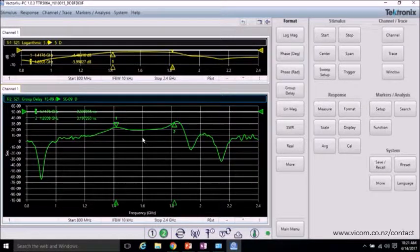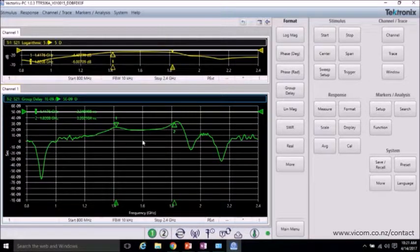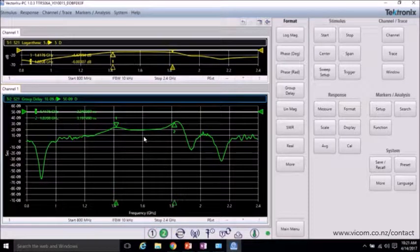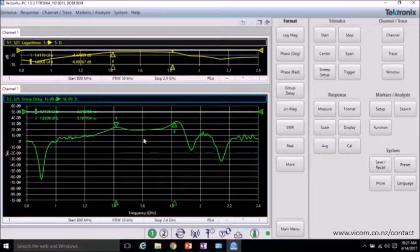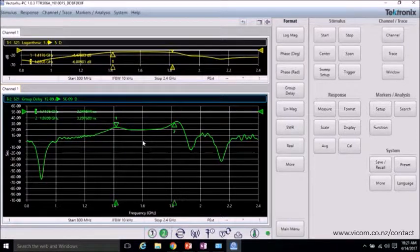And in VectorView PC, to get more analysis, you can even save and export S-parameter files to analyze with any common EDA or simulation tool.